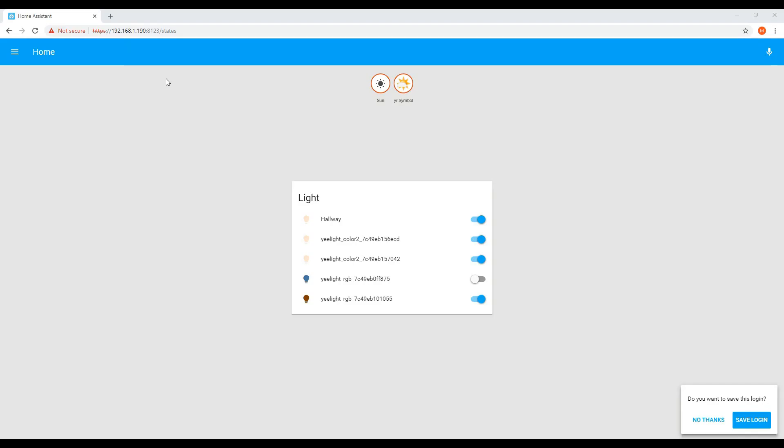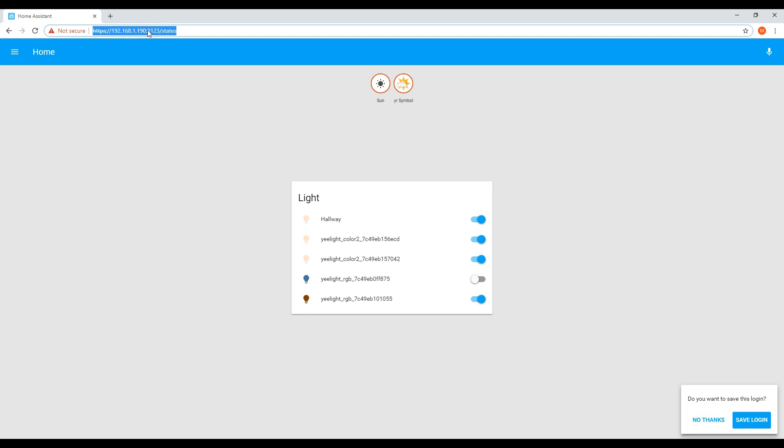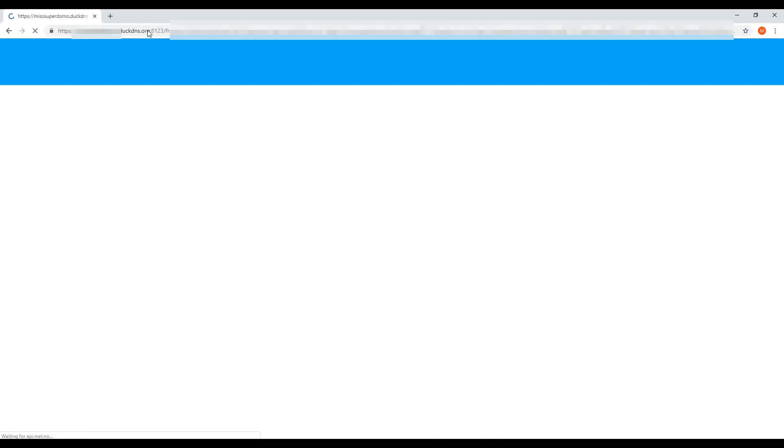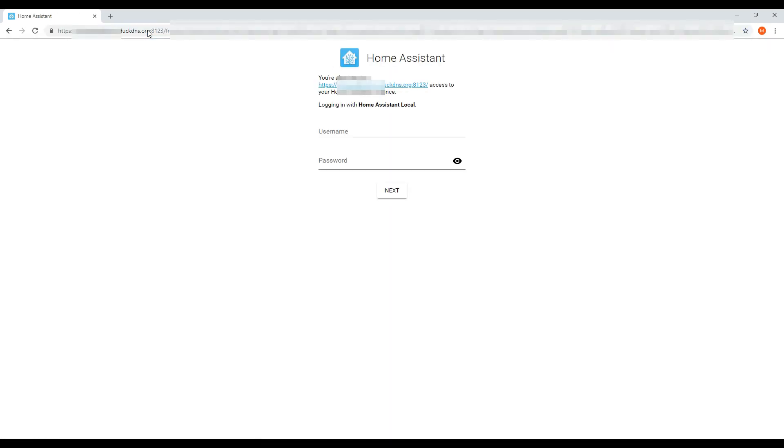After this has been completed, restart your Home Assistant instance and then log in to the new domain address. You'll need to enter in your username and password.